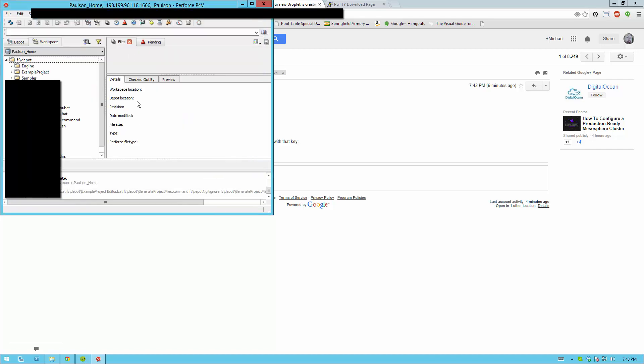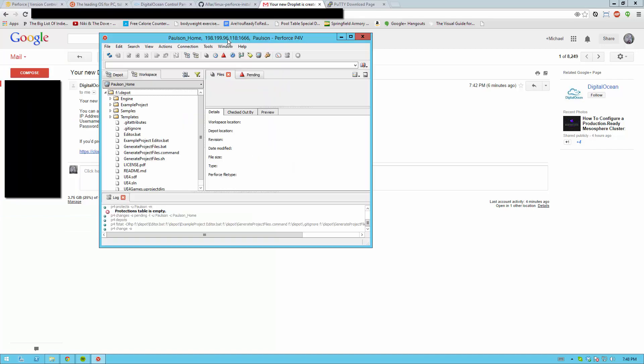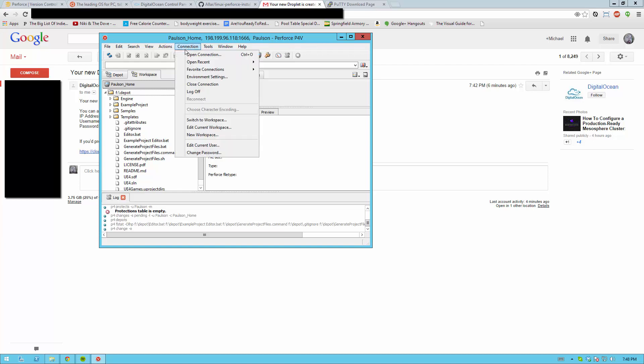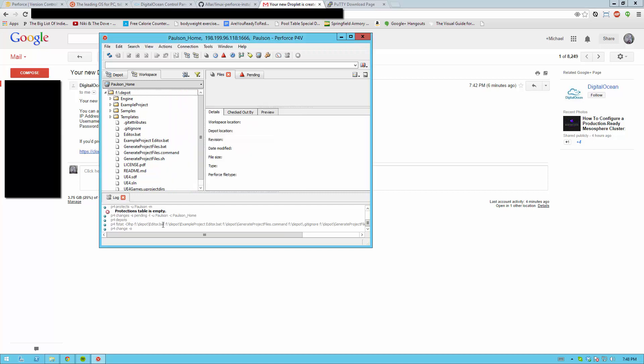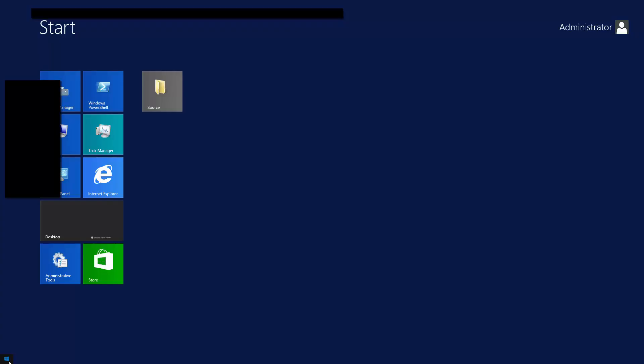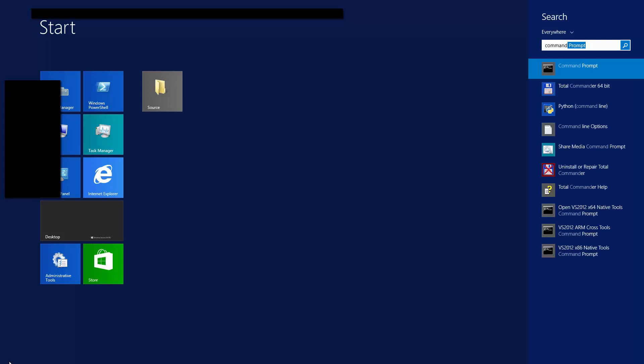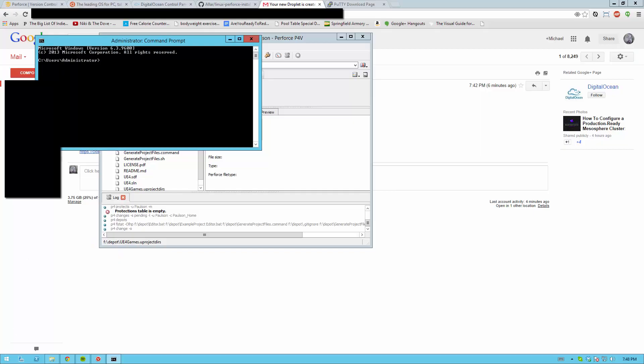Now there's one issue with this is that there's a small security issue that anyone who can connect to your Perforce server right now can make a new user account. And you shouldn't want that. So in order to fix that you can go to connection environment settings. And make sure this box is checked here, use current connection for environment settings. Hit OK. That makes it so command prompt knows that you're logged in to your Perforce. Now let's open up command prompt. I'm using Windows 8 point something. So yeah I get that metro thing. And so you open up command prompt.